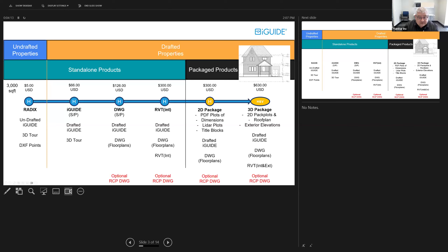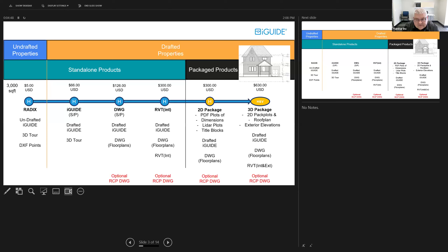Today we can only talk about what the product offerings are today. If you want this type of elevation plan, we are going through the whole 3D development project of inside and outside the house. We are making a watertight model through all of the scan data that we provide. So you cannot just buy a DWG and elevation plans — you have to buy the 3D package. That extra watertight modeling comes at a cost. For a 3,000 square foot house, you're looking at $630. It's a lot of man hours to deliver that, which is why it is the price that it is.